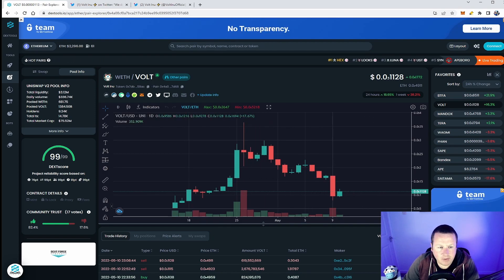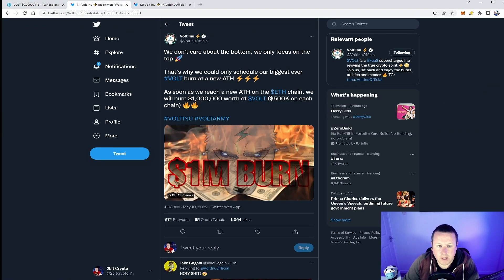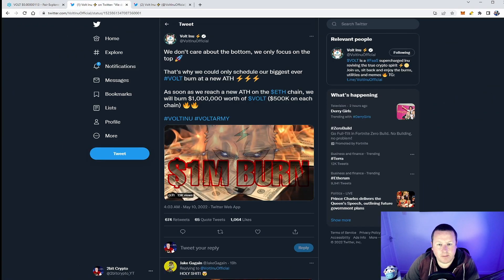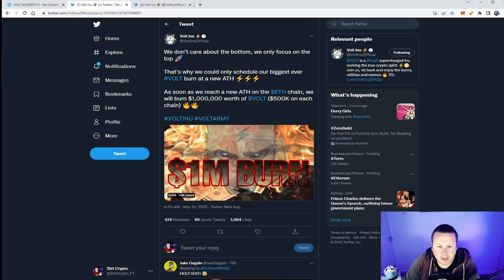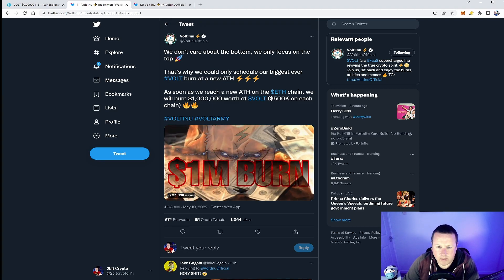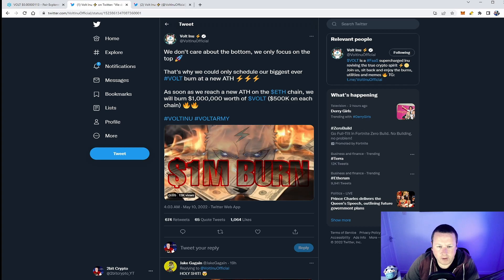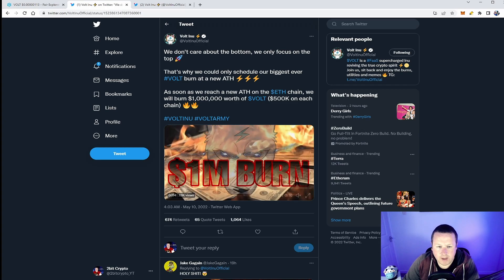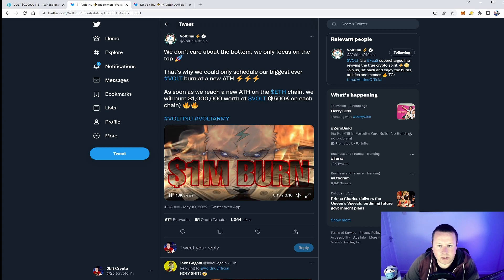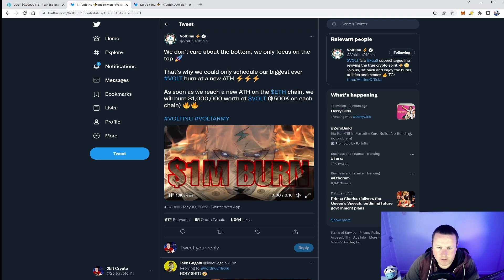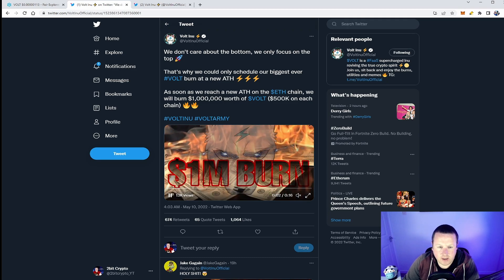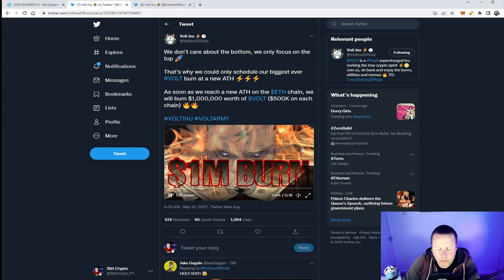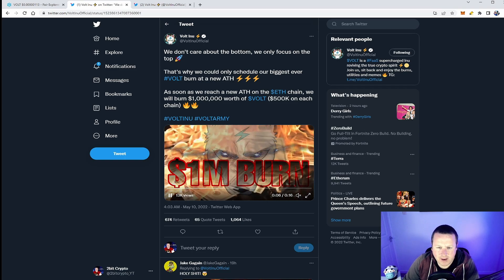Well look, we got this announcement: 'We don't care about the bottom and we only focus on the top. That's why we scheduled our biggest ever Vault burn at a new ATH. As soon as we reach the new ATH on the ETH chain, we will burn a million dollars worth of Vault - 500K on each chain.' This is a huge amount.